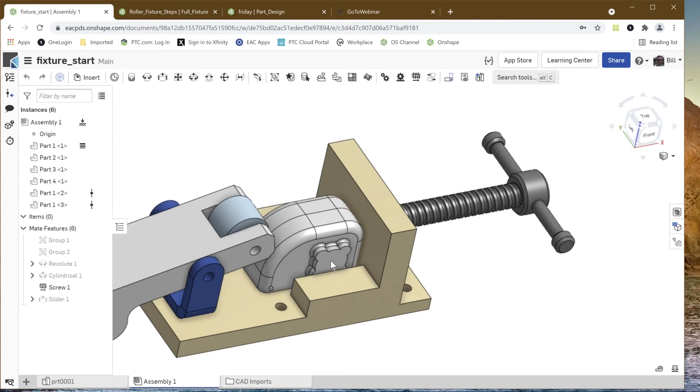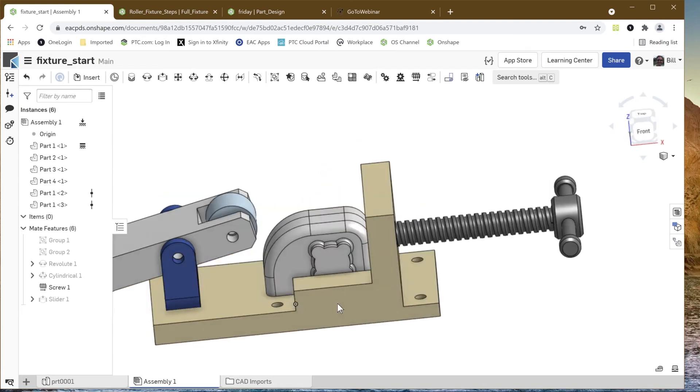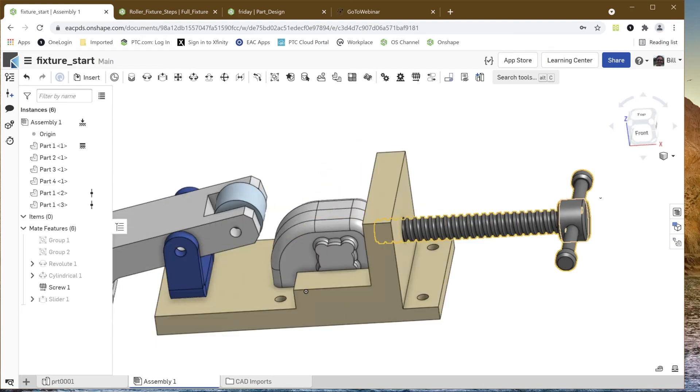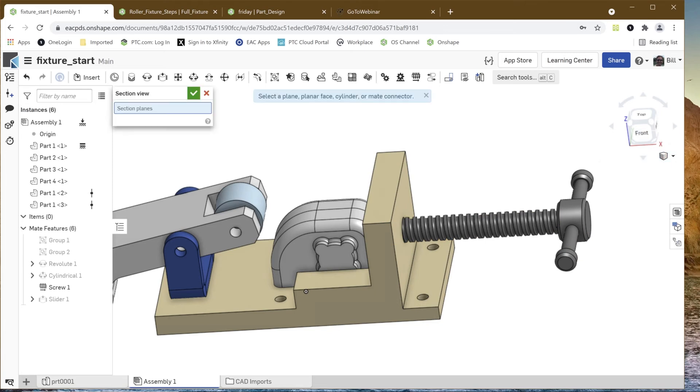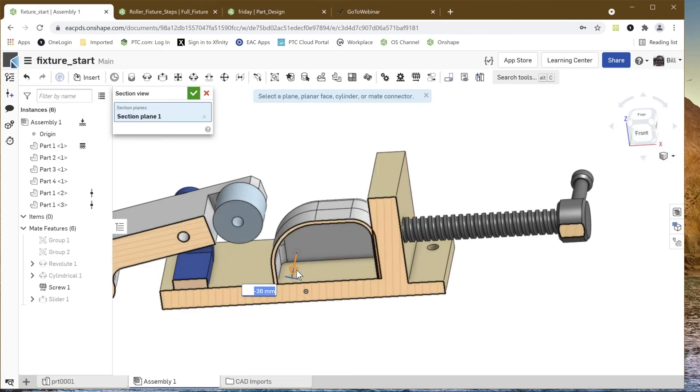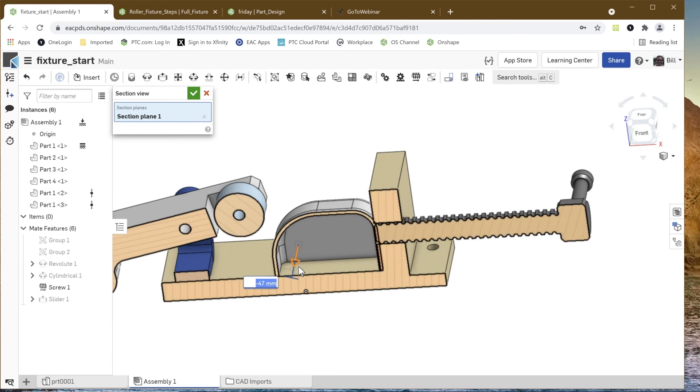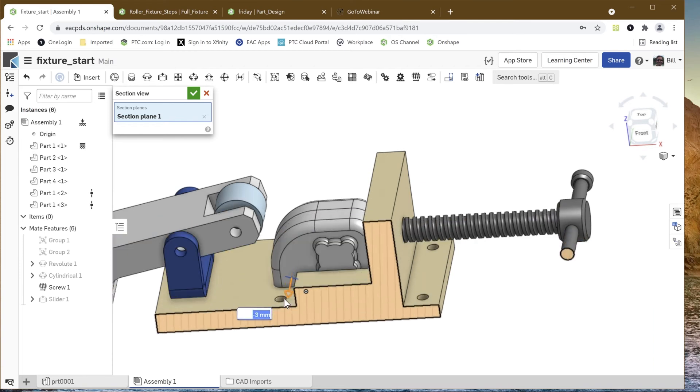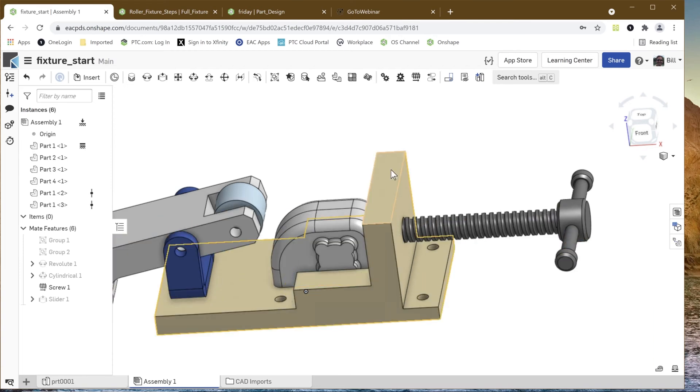One of the things that we can do, and actually a really simple thing to do, is create different explode states. What we're going to be doing with this is a series of steps that you need to go through to get this put together. So step one will look like this where we assemble our thing that we've been working on and we bolt it into this. There's a library of nuts and bolts and fasteners.